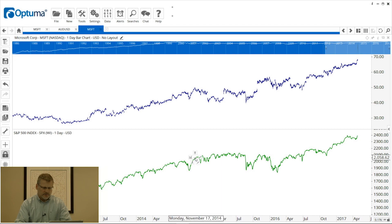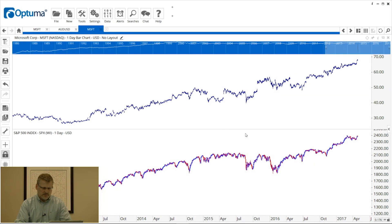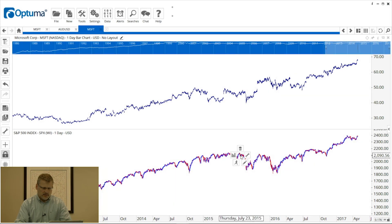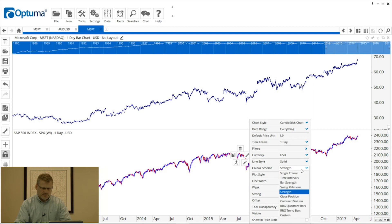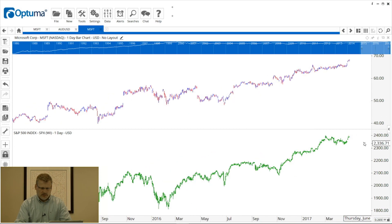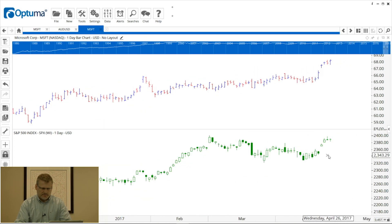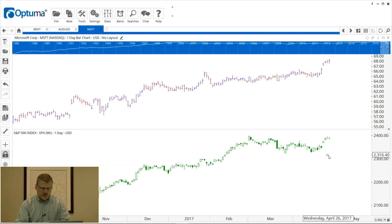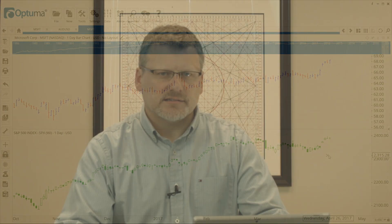So again, like the overlay, it's a green line by default, but we can change it from a line chart. Let's make this one a candlestick and then change the color from strength to just a single. And as we zoom in, those two charts move together. Hope that's been useful. Any questions, please let us know.